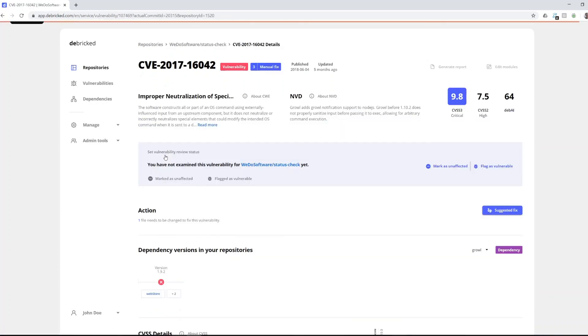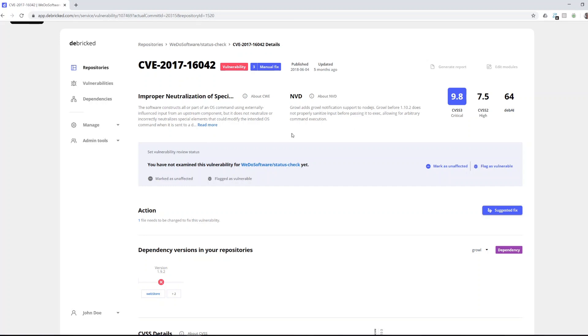Clicking into a vulnerability you get more detailed information about that vulnerability. In this view there's really three things that you need to do. First you need to read the provided information and understand what the vulnerability is about and if you need to take action.